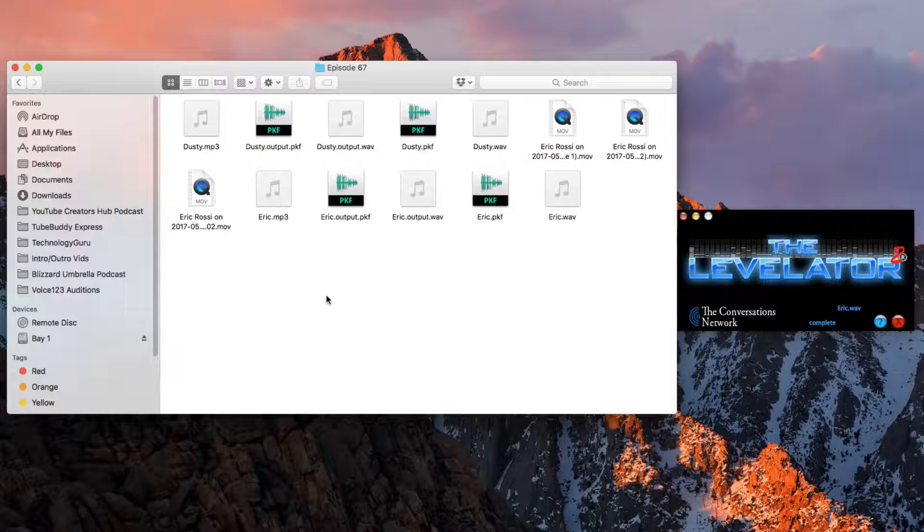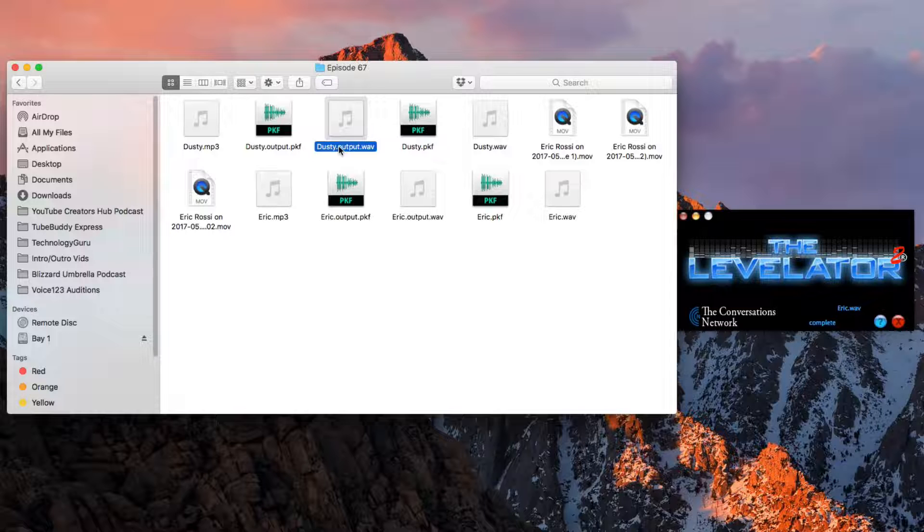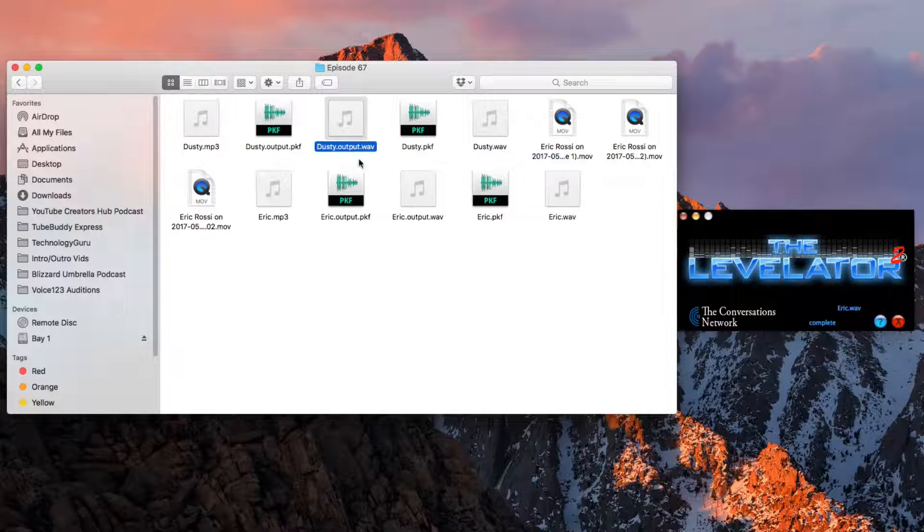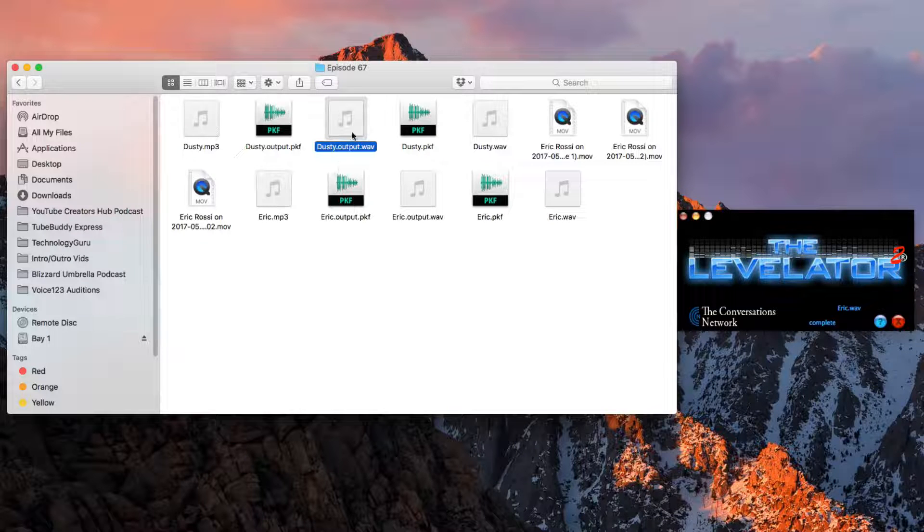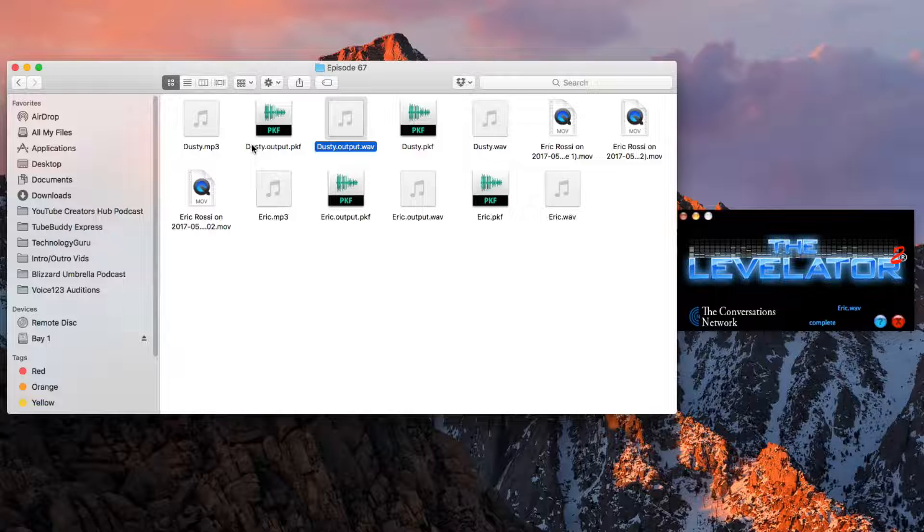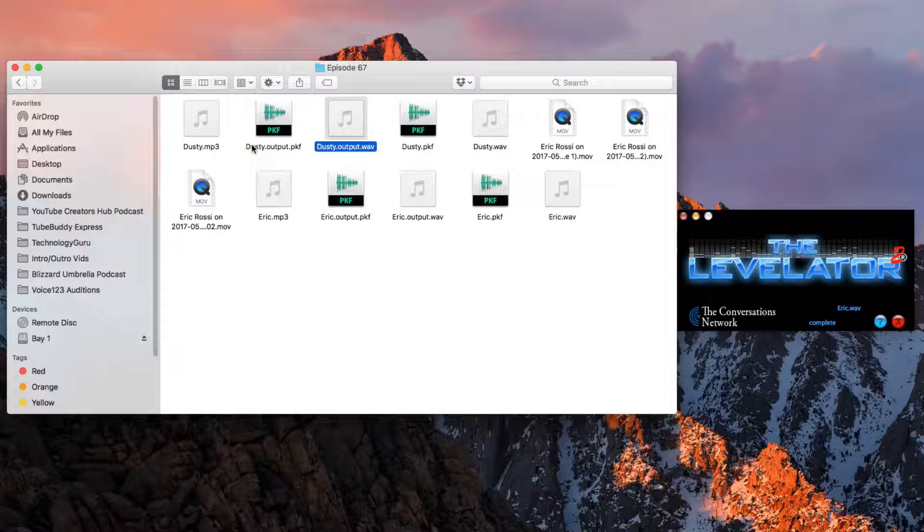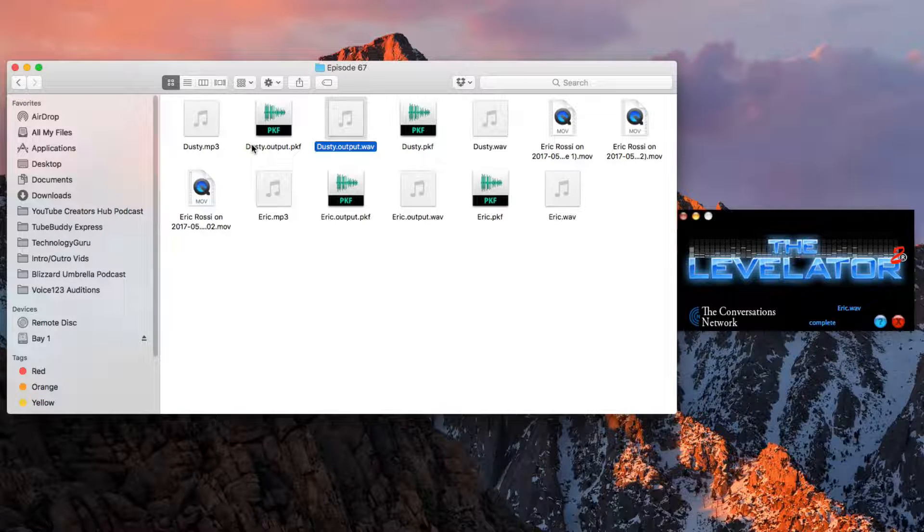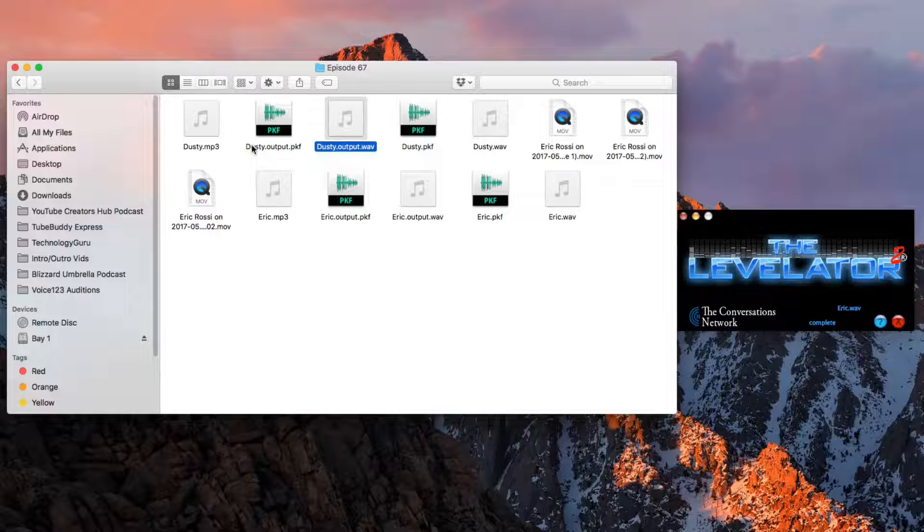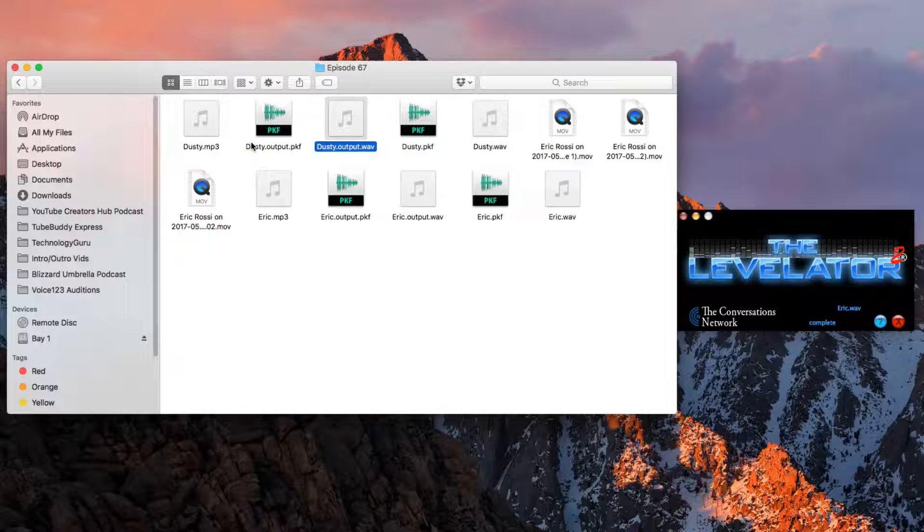Now if you import these two audio files, the new audio files that Levelator outputted for you, you will see that they are normalized to be at or around negative 0.9 dBs, which is about where you want a really solid voiceover.